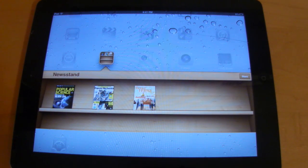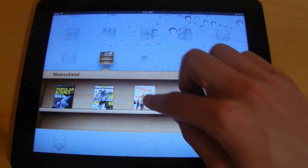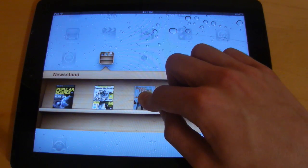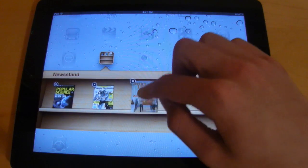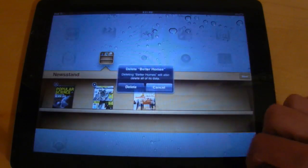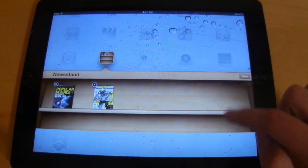Lastly, I just wanted to mention that deleting a magazine is as easy as deleting an app. Simply hold down, select the X, and choose delete.